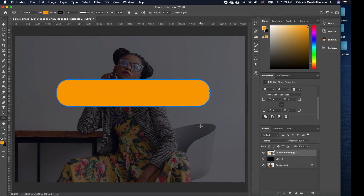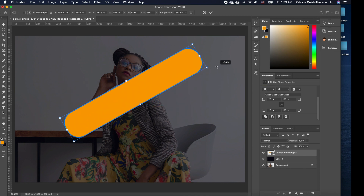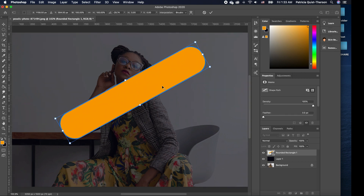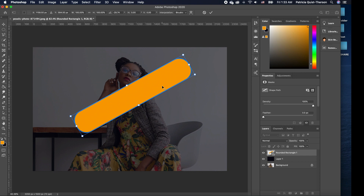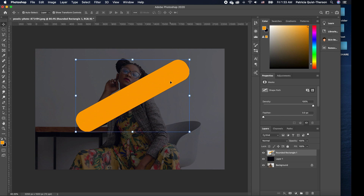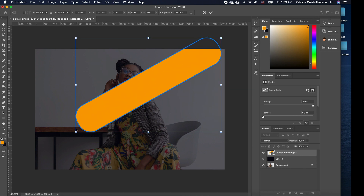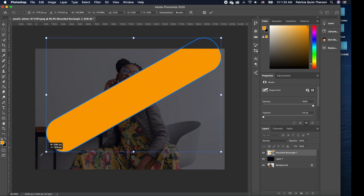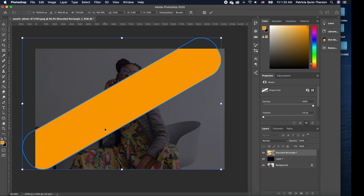Now that we have this shape, I'll pick my move tool and rotate it. Then I'll zoom out a little so we can scale it — I'll hold one end, double-click to accept, then grab the other end and scale it. I'll do the same for the other end to get something like this.